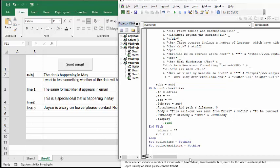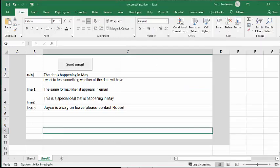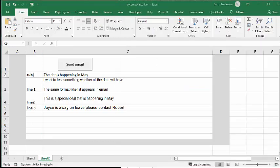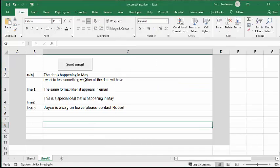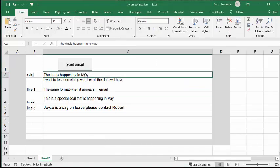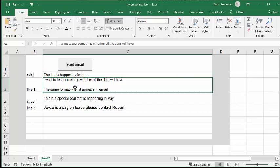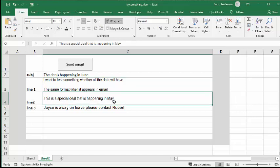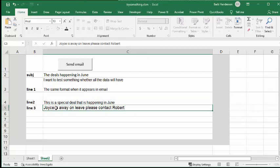We'll say 'special happenings are happening in June,' and we'll change the special deals to June as well. And then you can change 'Joyce is away on leave please contact Robert' to 'Joyce is back from leave.'